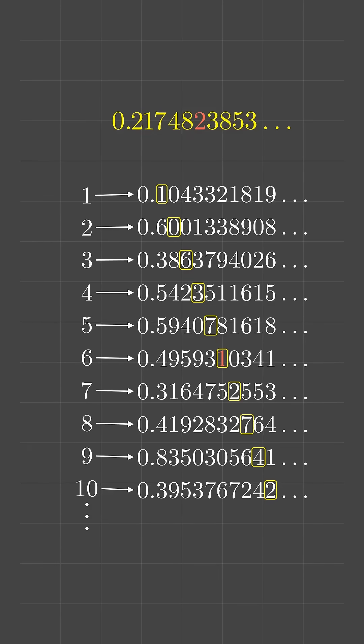So, this number is not equal to any other number on the list. Therefore, this number can't be on the list.